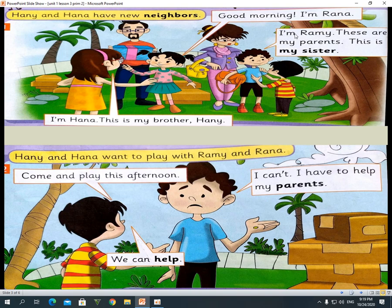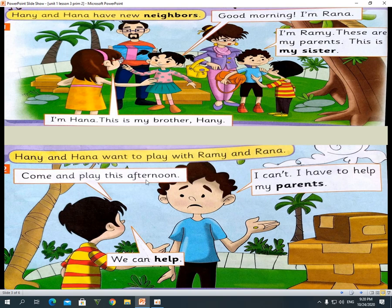Rami says: I am Rami. These are my parents. This is my sister. Why did Rami say 'these are' with my parents? Because my parents is plural. Hany and Hannah want to play with Rami and Rana. Hany says: Come and play this afternoon. You know the meaning of afternoon — we studied it before.